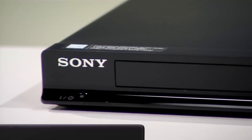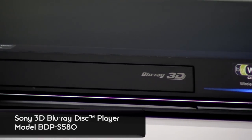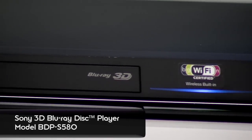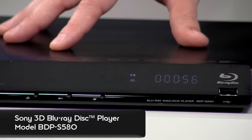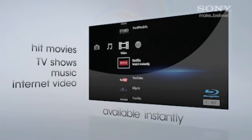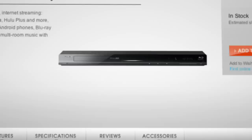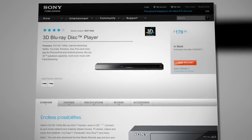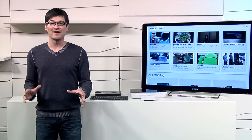We have a Sony 3D Blu-ray disc player right here. This one's got built-in Wi-Fi and lets you stream content for more than 30 internet services, including Netflix, YouTube, Pandora, and Hulu Plus, and this one runs about 180 bucks. So there's lots of options out there.